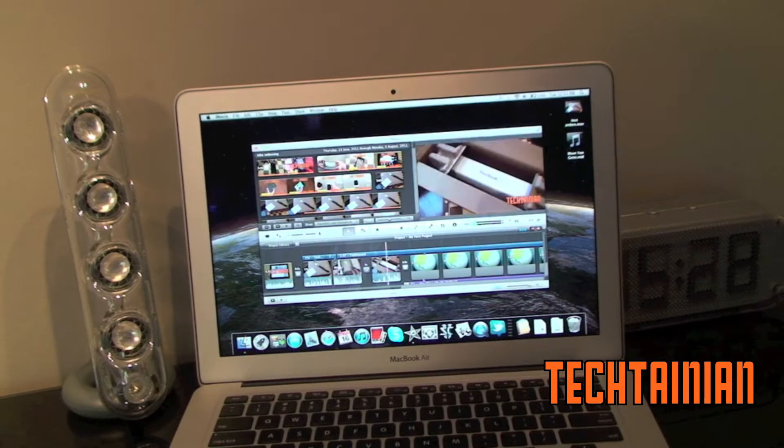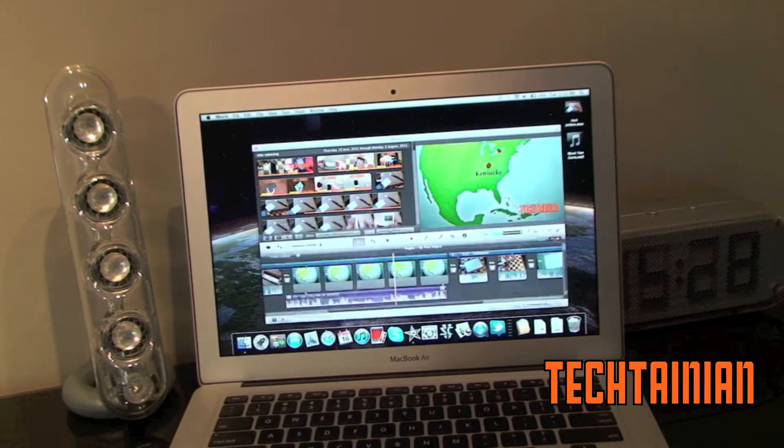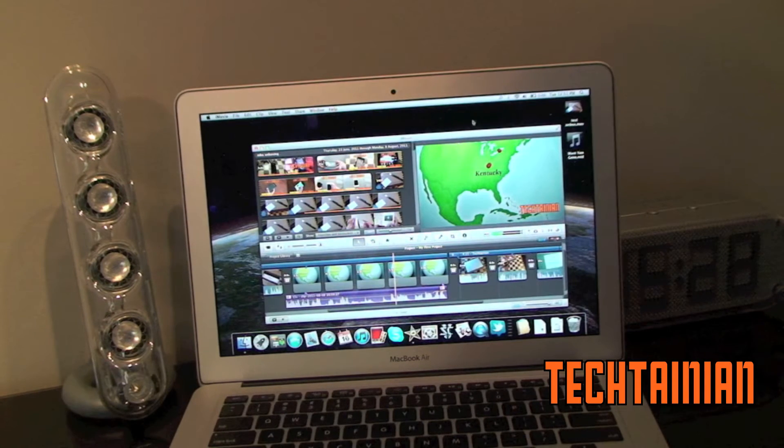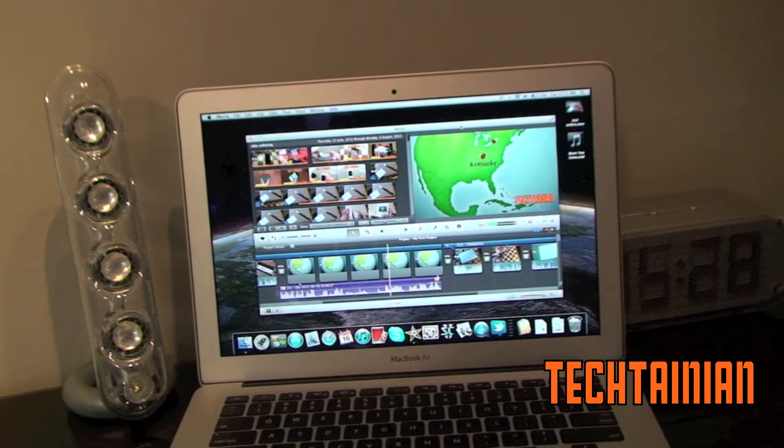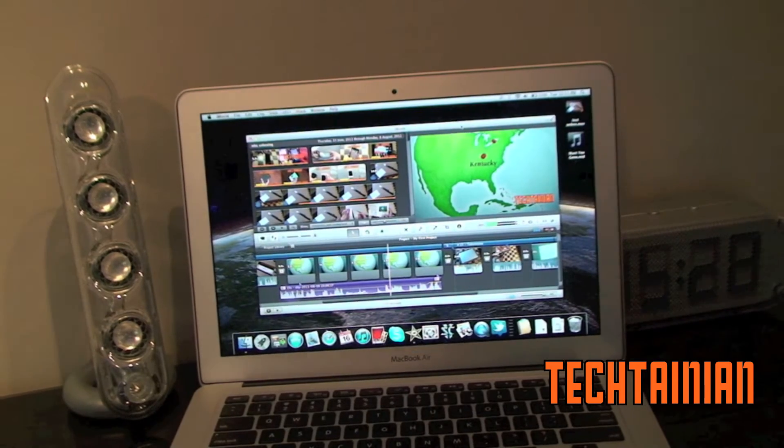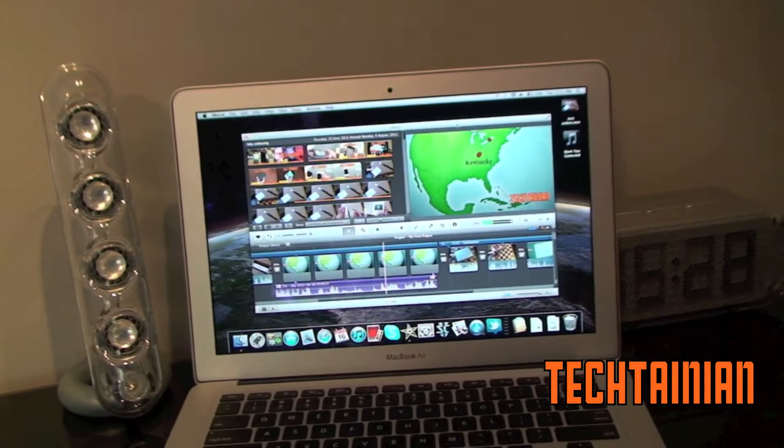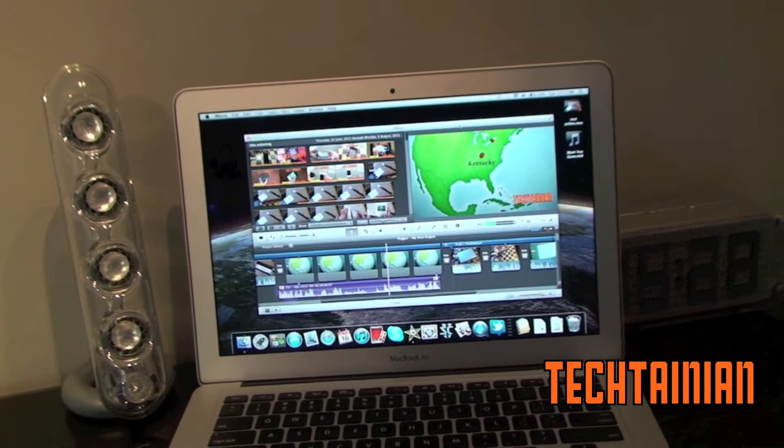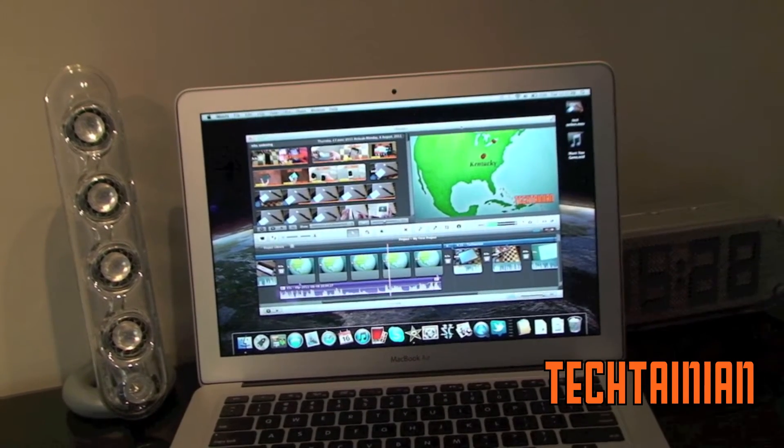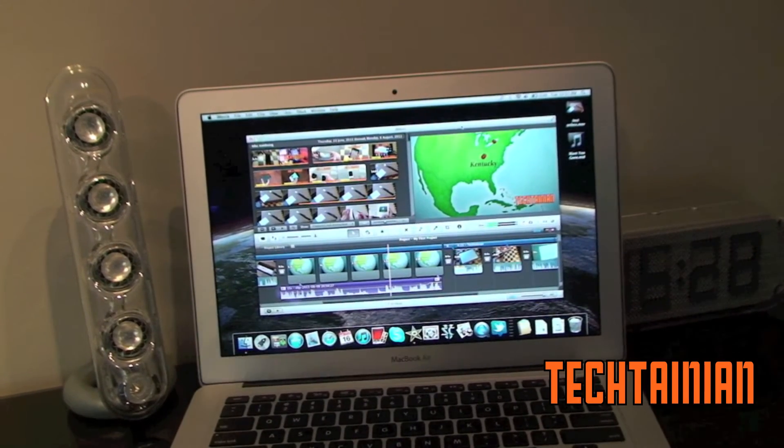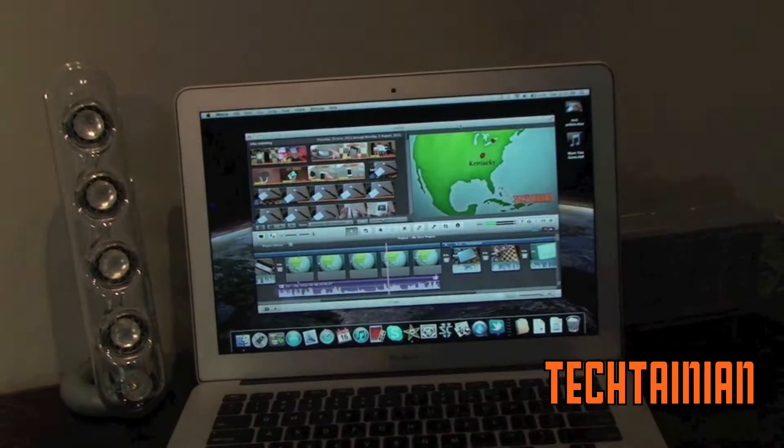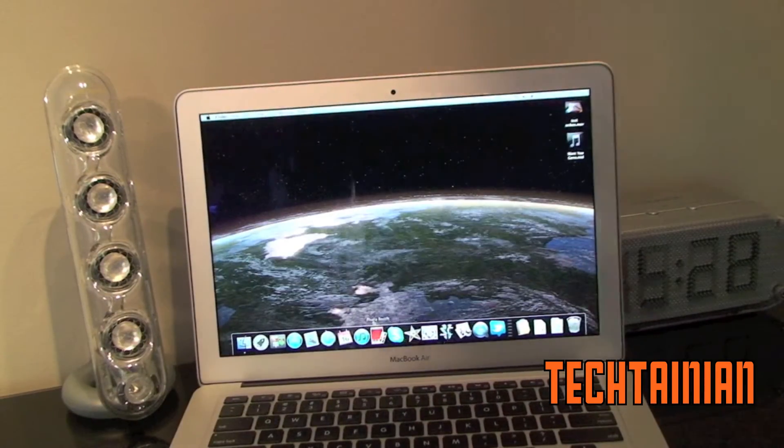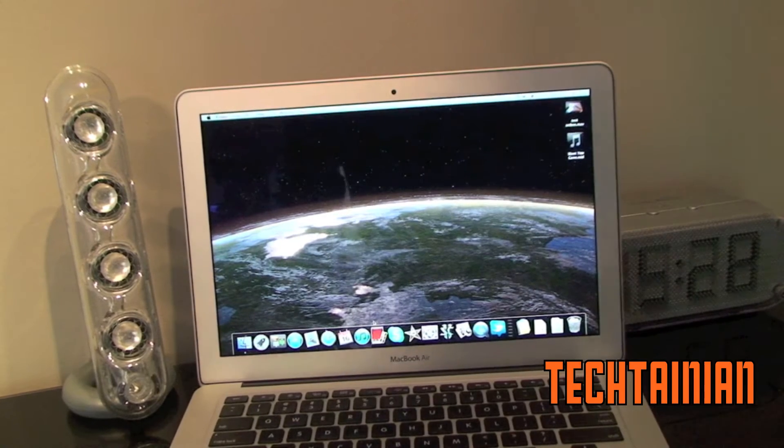This video took about an hour and a half I'd say to export. Quite a long time. And iMovie is quite slow. I would like to get Final Cut Pro X but $300 for an editing piece of software is quite expensive. But Final Cut Pro X is something that I've looked at some videos and it does look much faster. Yes so iMovie has performed very well on this new MacBook Air.